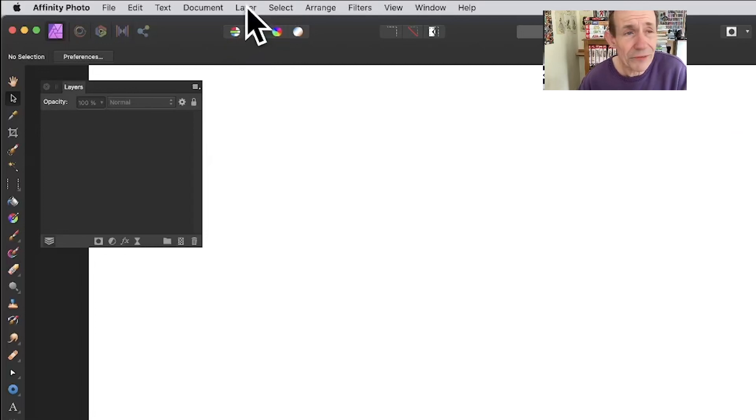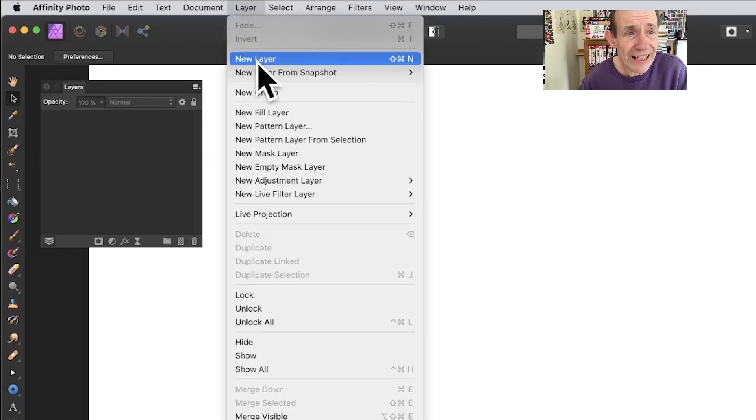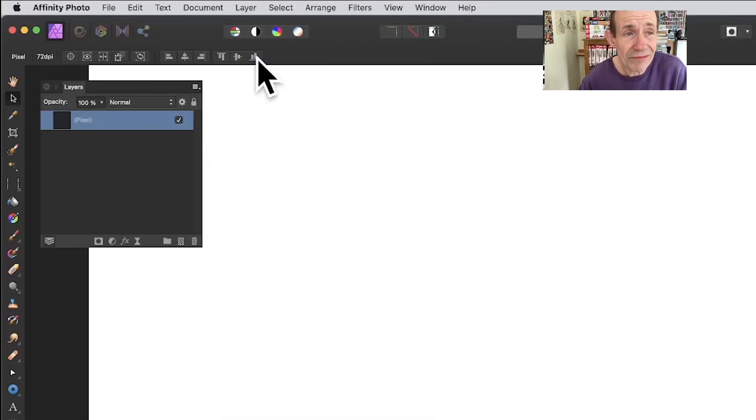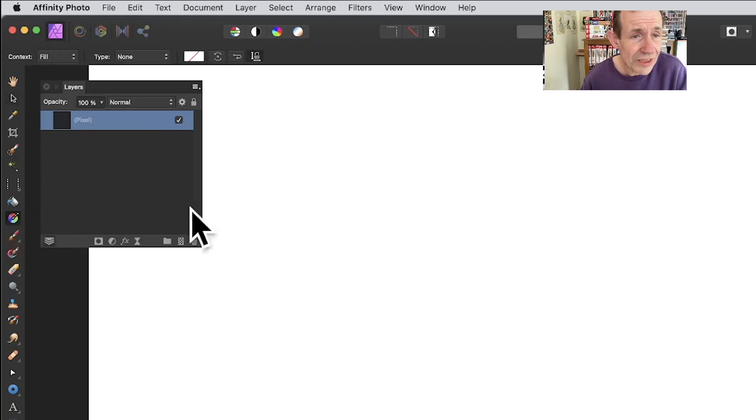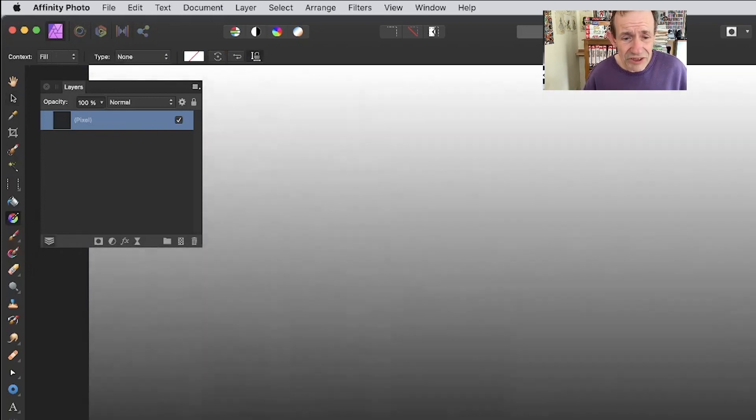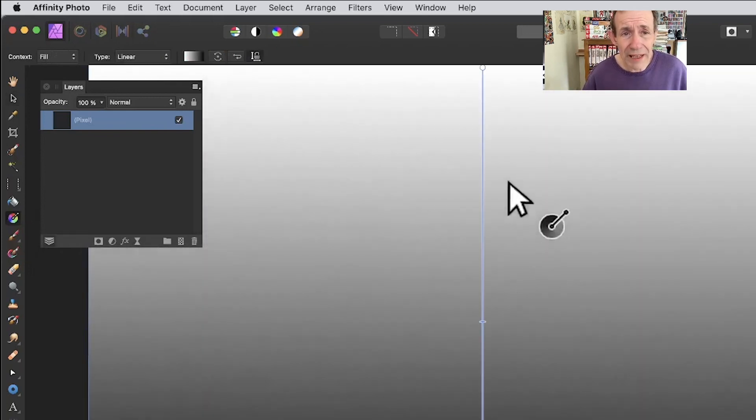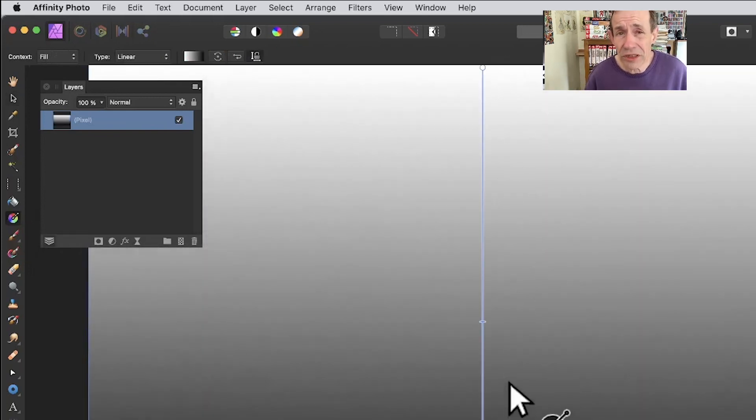Go to the Layer menu in Affinity Photo and select New Layer. Then go to the Gradient tool and add a gradient. I'm using white to black, dragging down while holding shift, and it's set to linear.